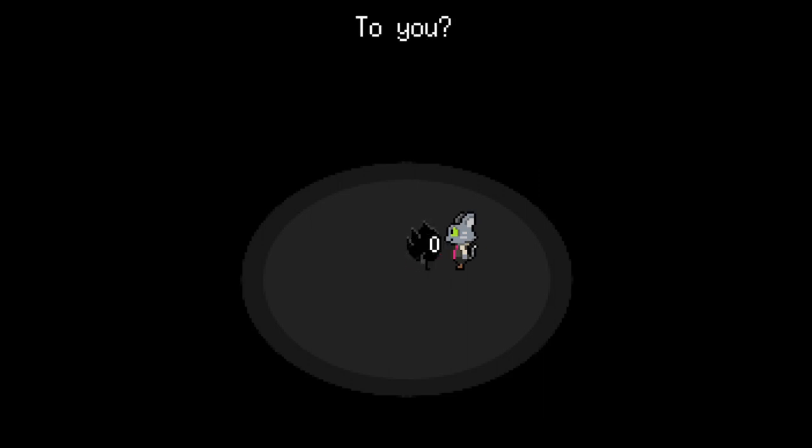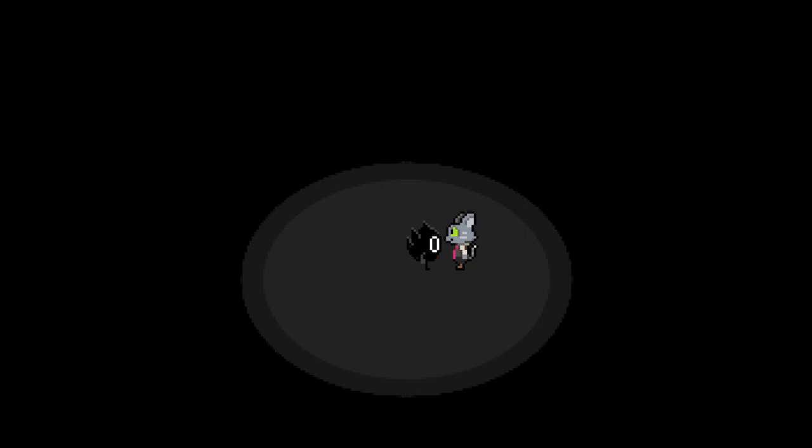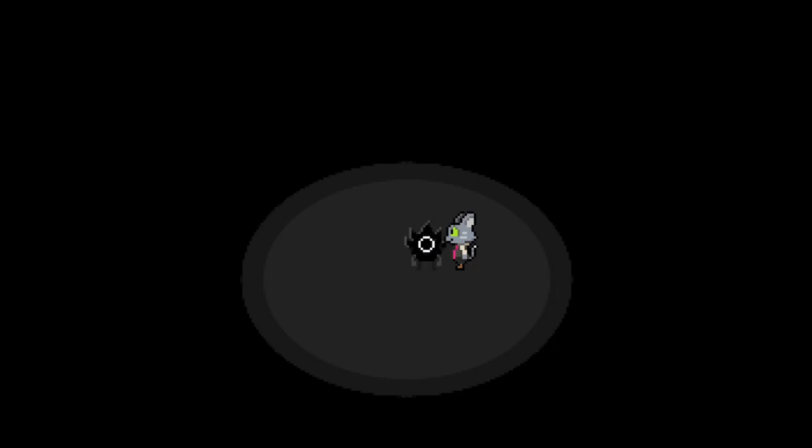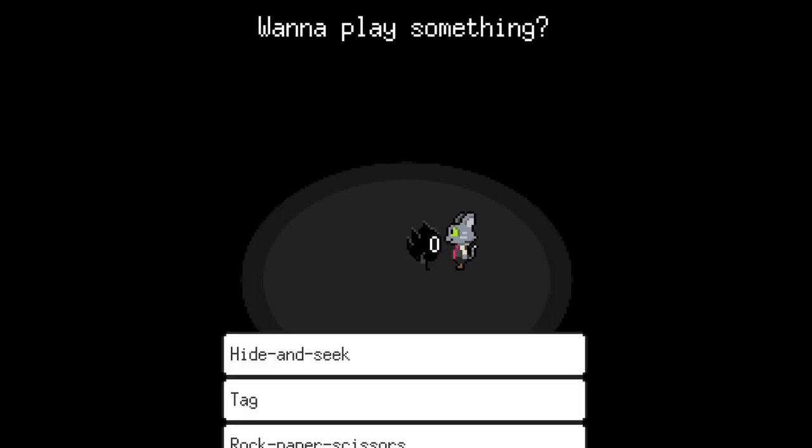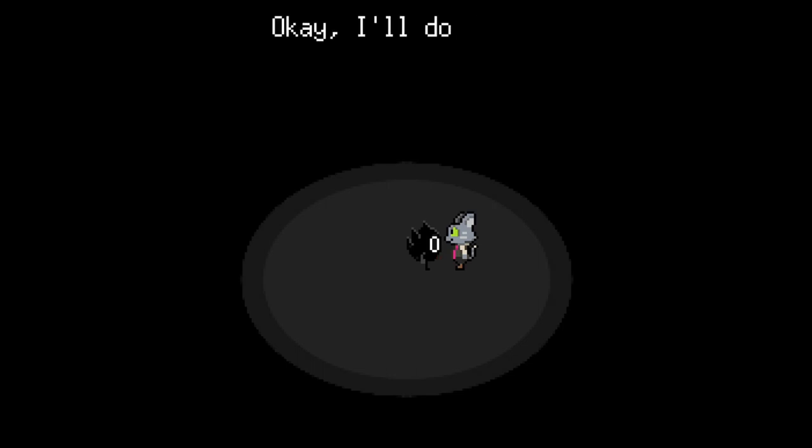So what happens now? That's kind of hard to explain. So I thought everyone... But enough about that. Wanna play again? Wanna play something? Probably rock paper scissors is the best. Sure, why not? Let's do it.